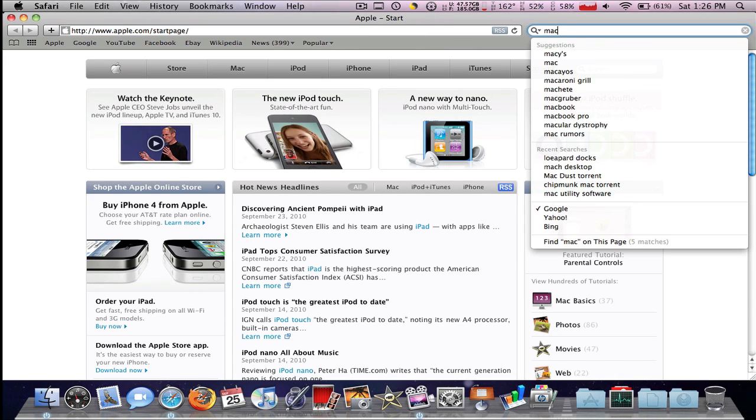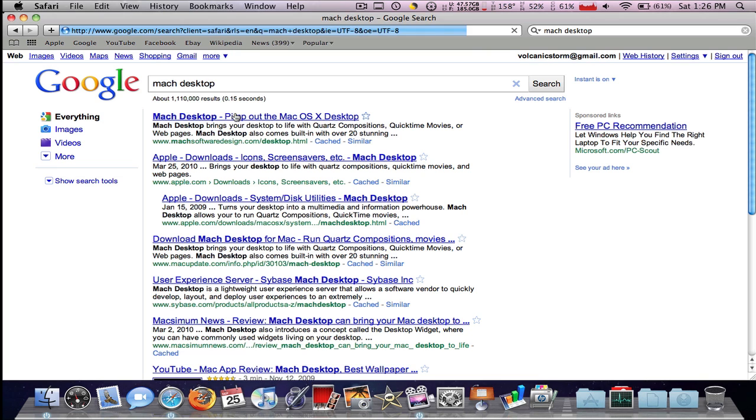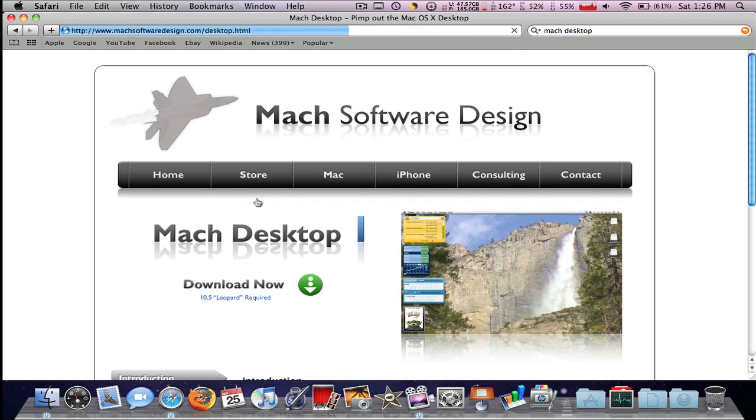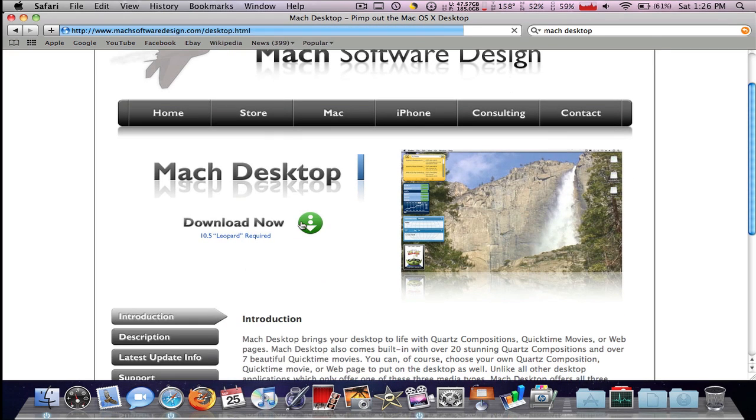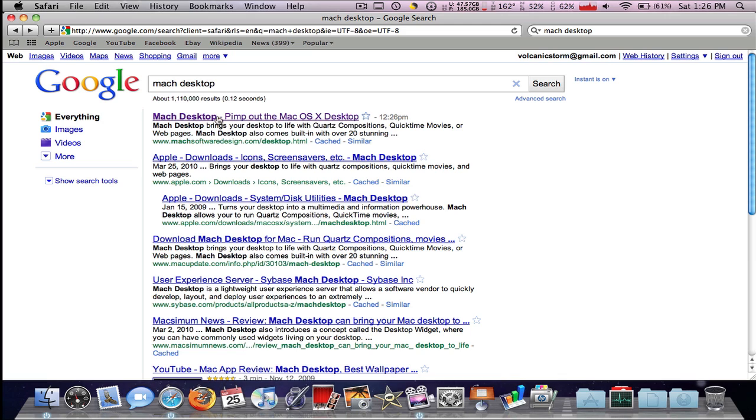So I'm gonna show you how to get each of them. Go to your Google and search Mock Desktop. I already found that and it's the first one. Yeah, that's it. Just click download now. And the next one would be Leopard Docks.